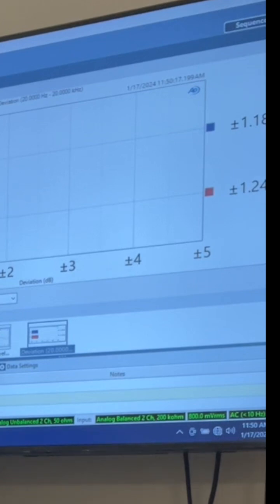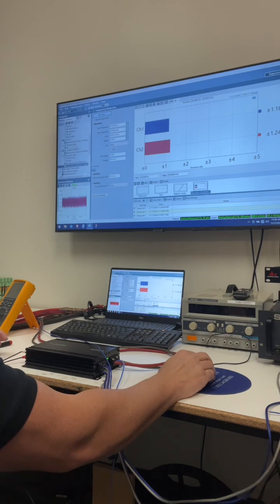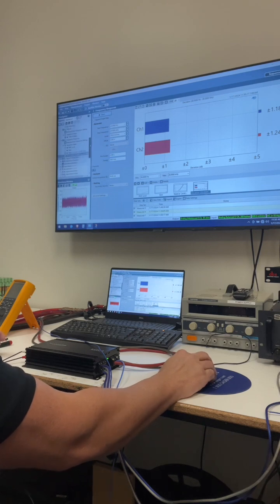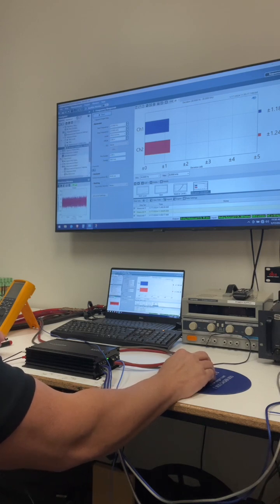This is a function of a class D amplifier having a filter on the output. Every class D amplifier is going to have this slight variation with impedance change. Some worse than others. There we go. So at 4 ohms, we are plus or minus 1.2 dB from 20 to 20. So again, frequency response is amazing on this amp, super flat.